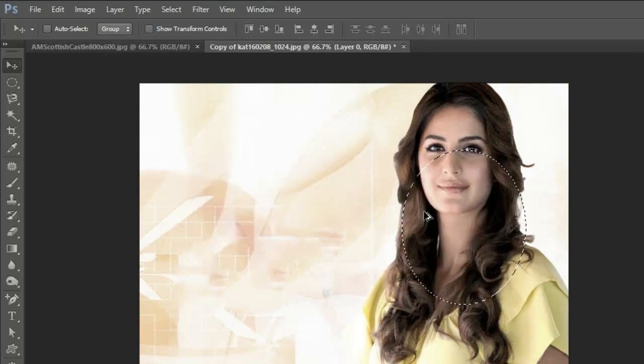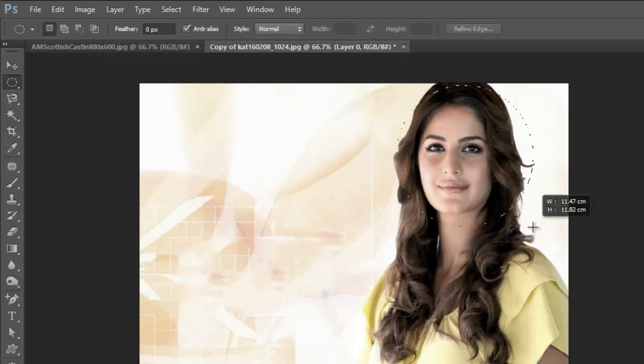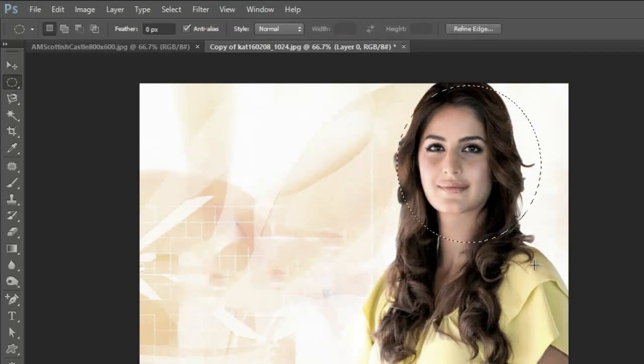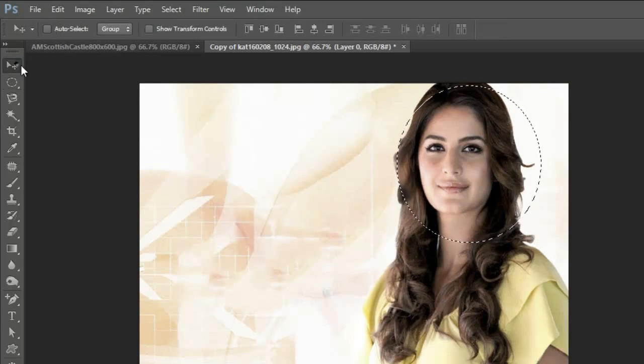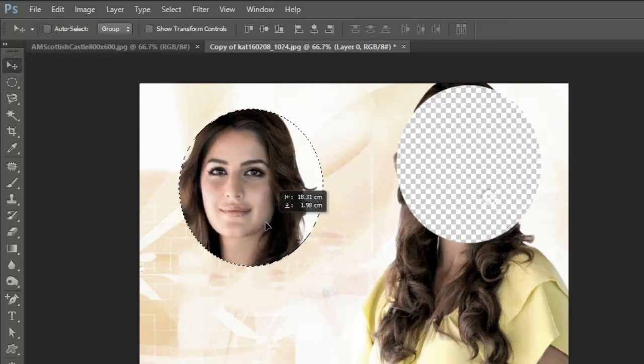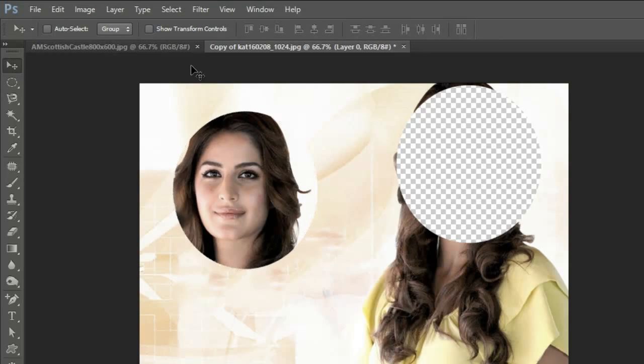Let me do it again. I have selected this face with the move tool selected. See, I want to move this selection to another image, say on this image.